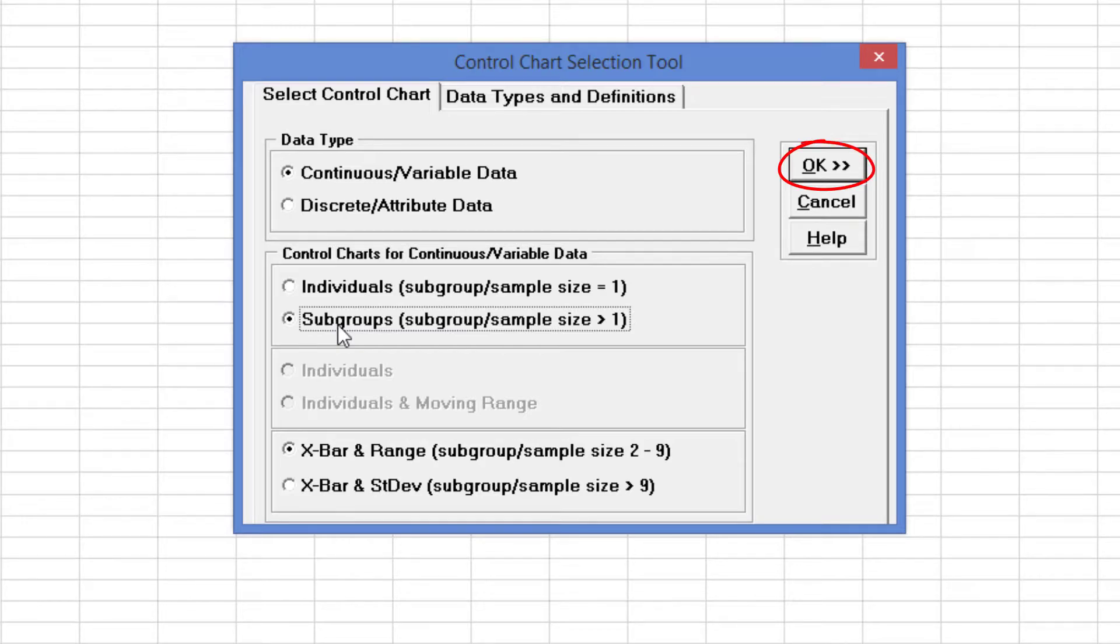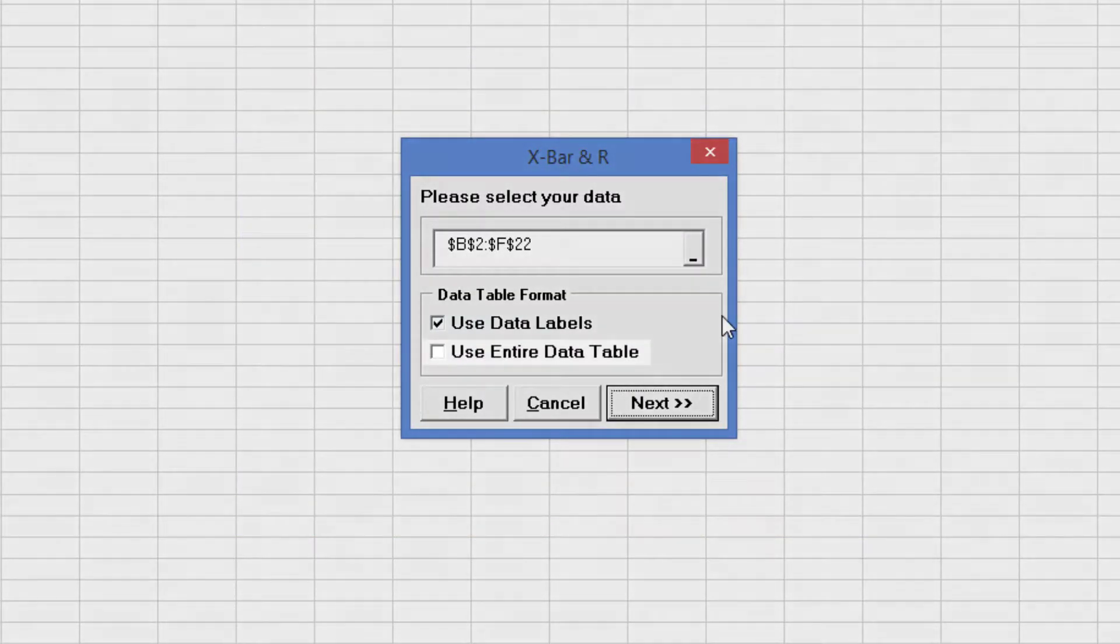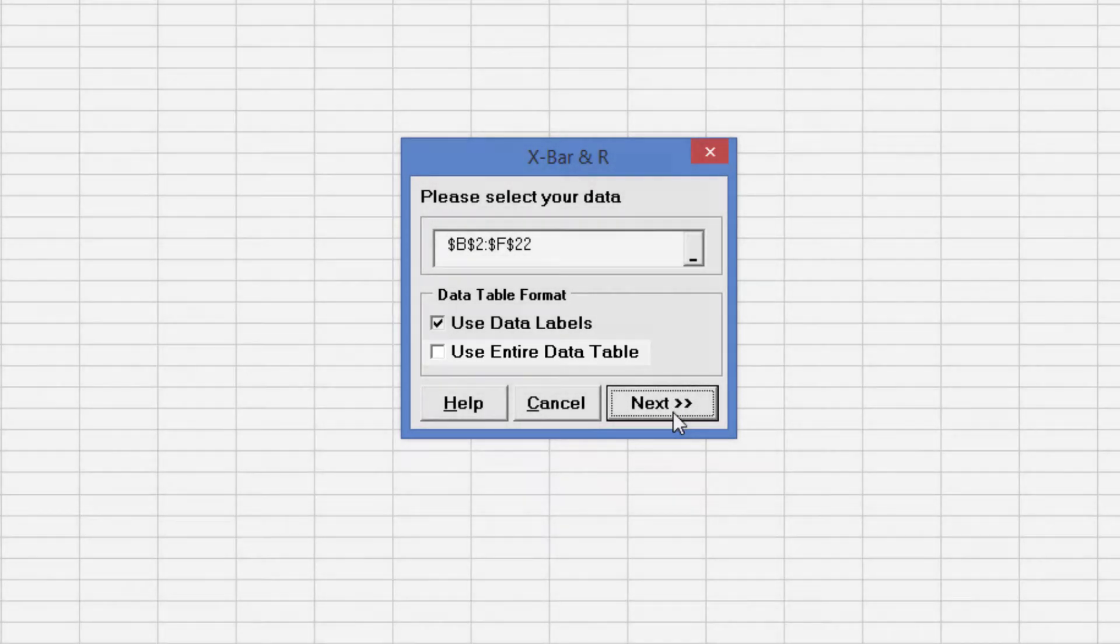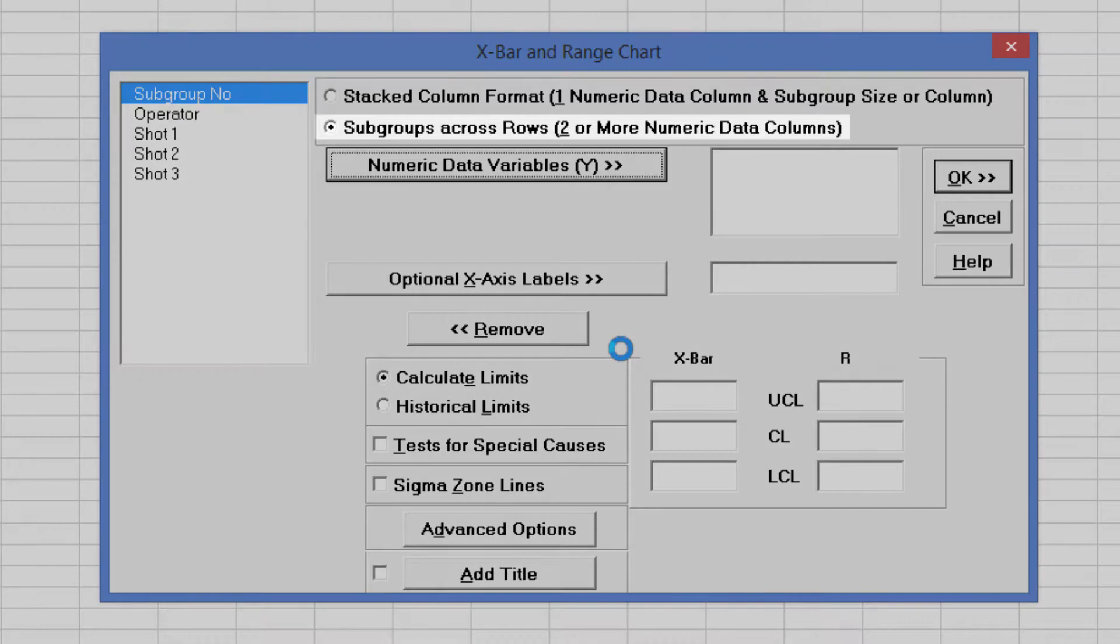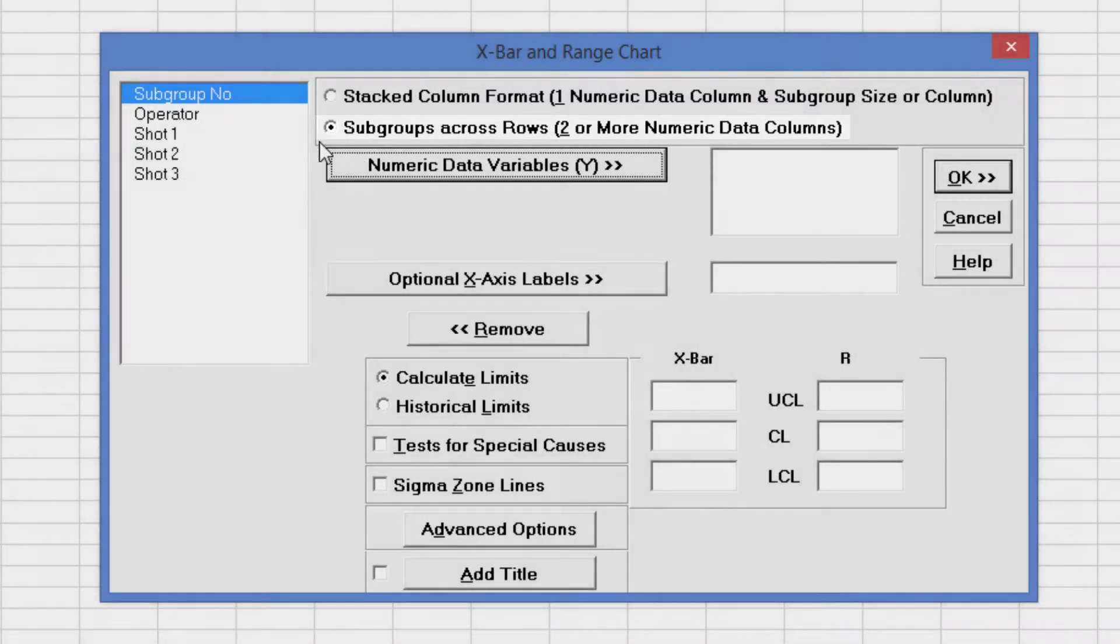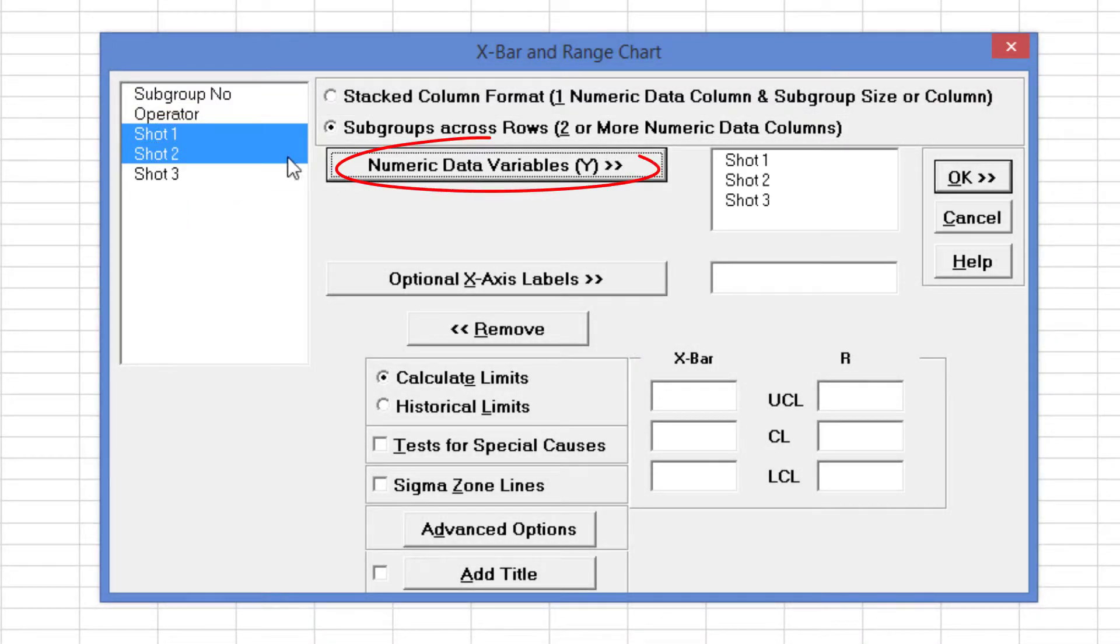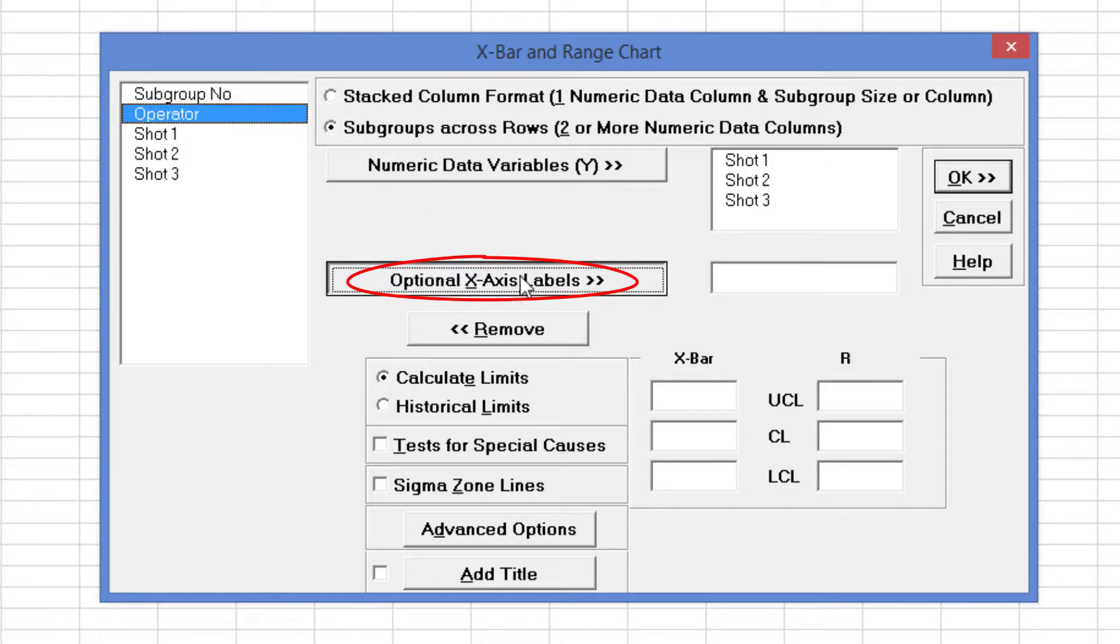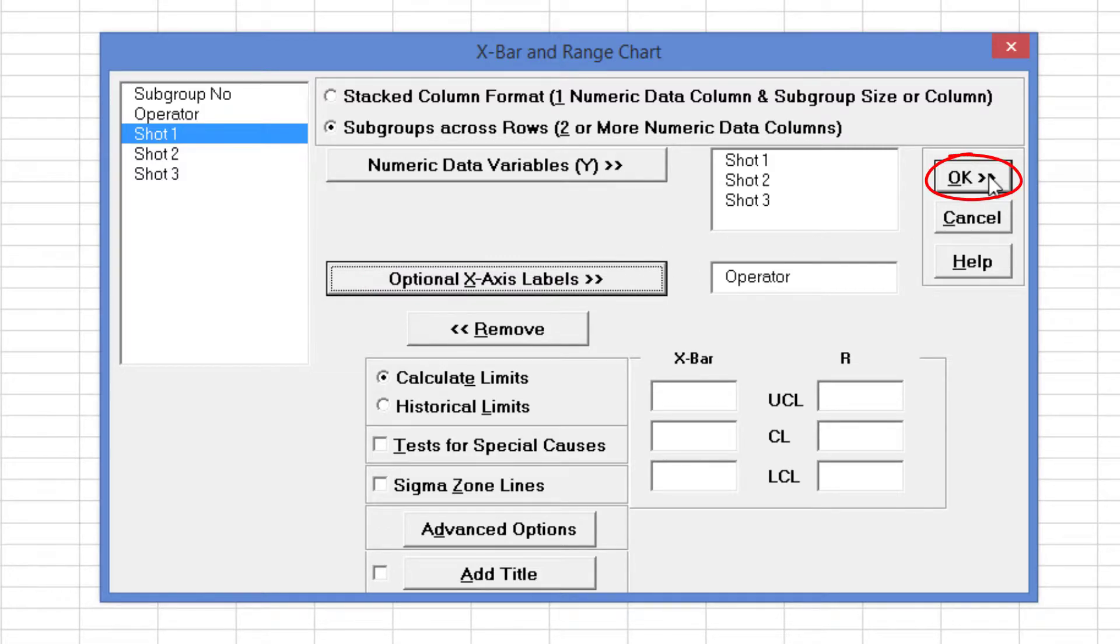Clicking OK will start up the X Bar and Range dialog. Select Use Entire Data Table and click Next. Ensure Subgroups Across Rows is selected. Select Shots 1 through 3 and click Numeric Data Variables Y. Select Operator and click Optional X-Axis Labels. Clicking OK will generate the X Bar and Range control charts.